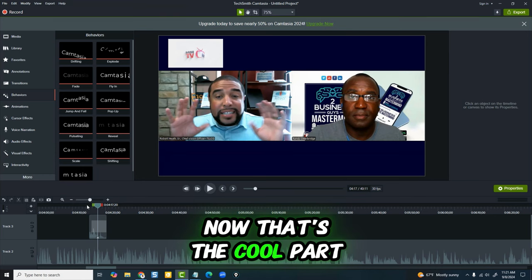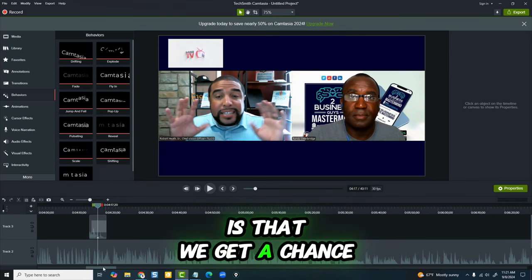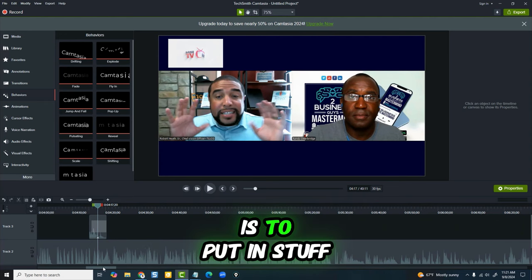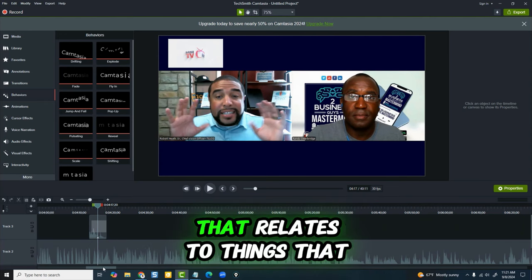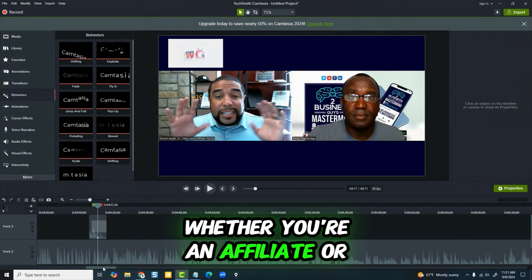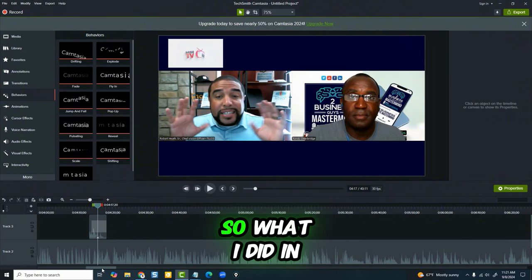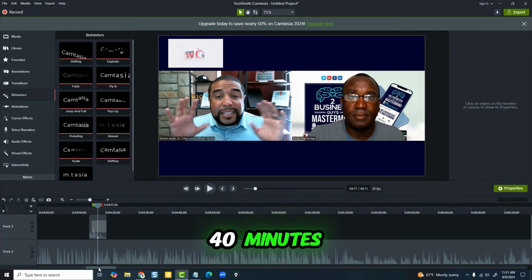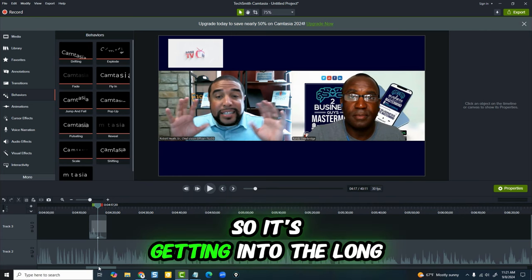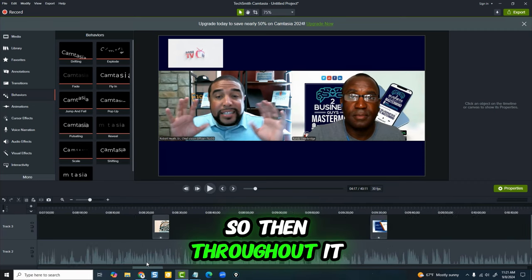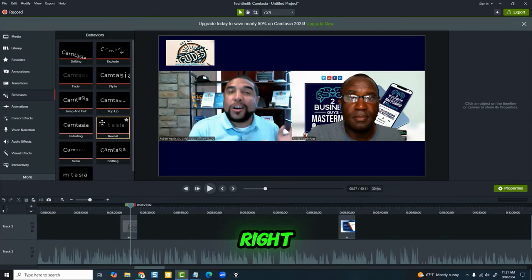Now that's the cool part about this: no matter how many subscribers you have, you get a chance to put in stuff that relates to things that we sell, whether you're an affiliate or you own the product. This video is about 40 minutes, getting into long form video. So throughout it, we continue to do that.